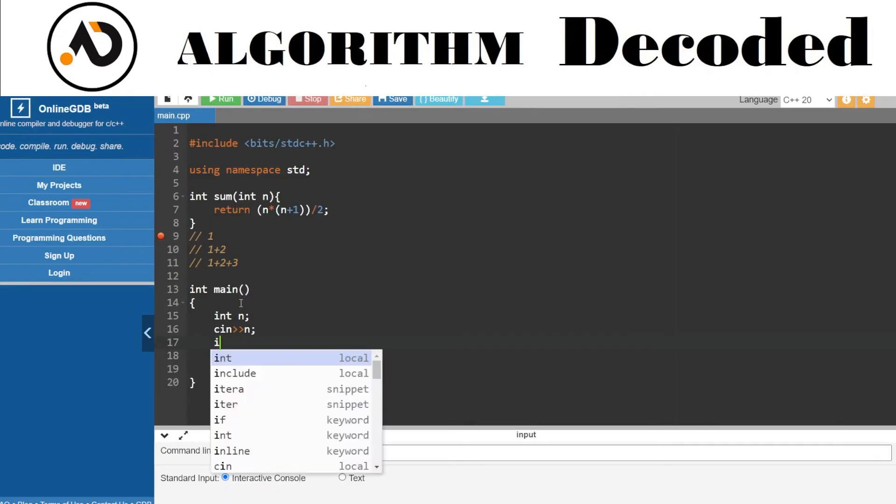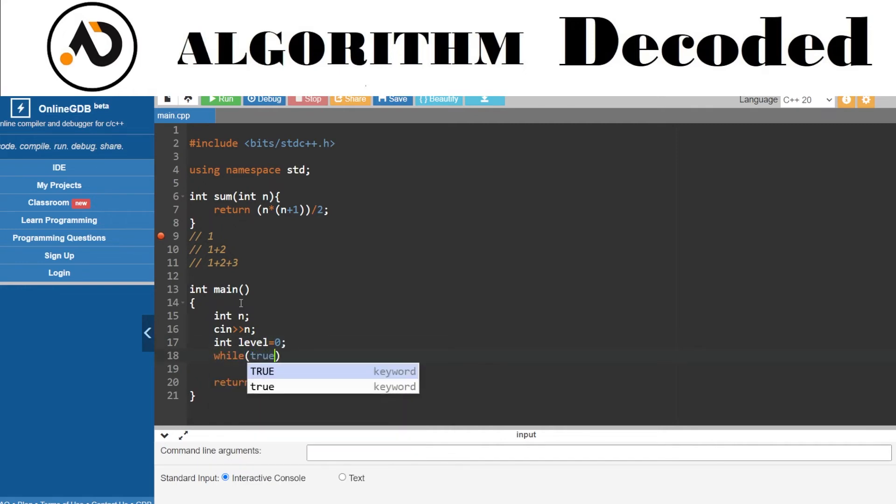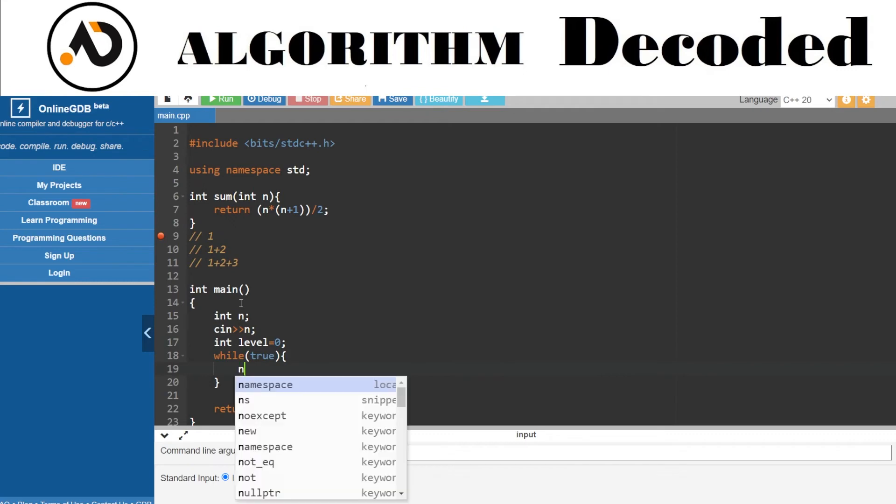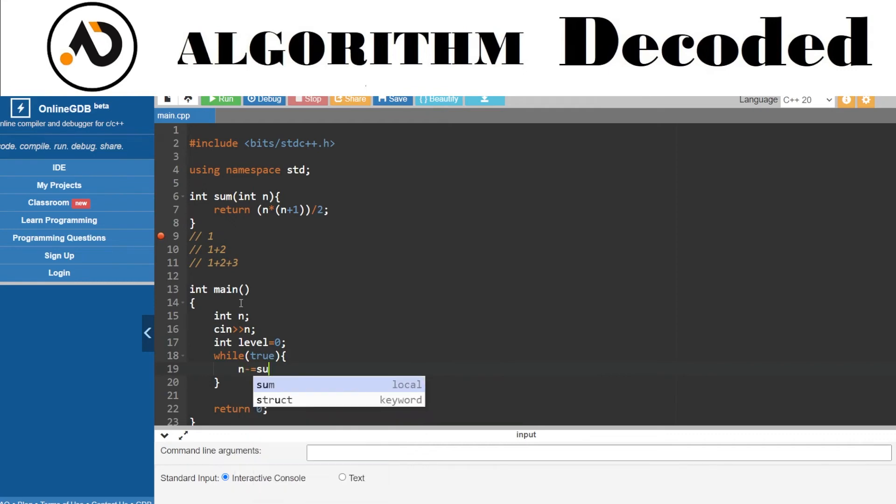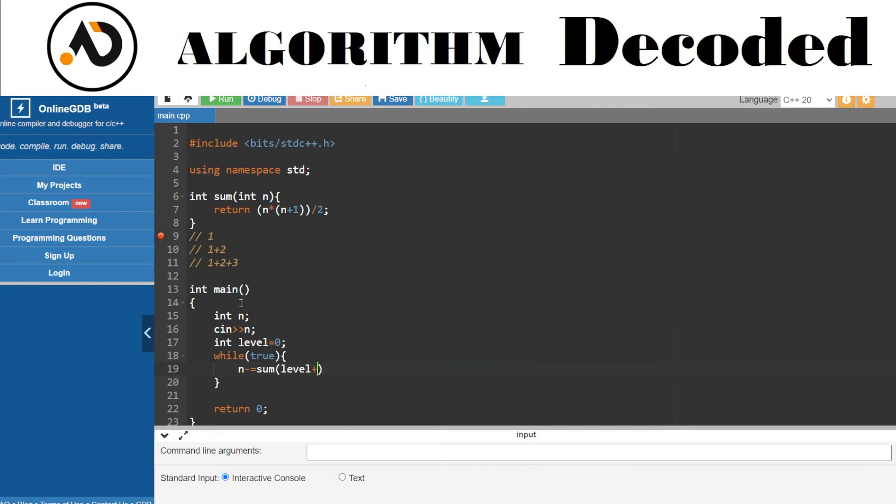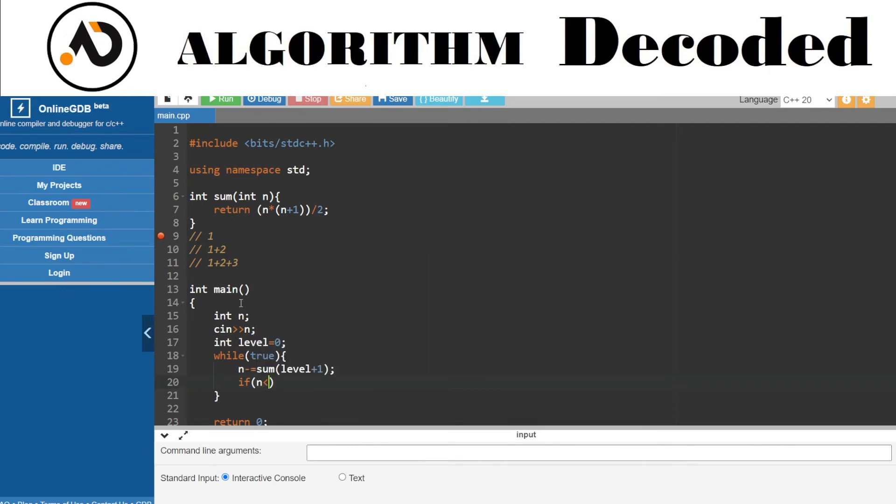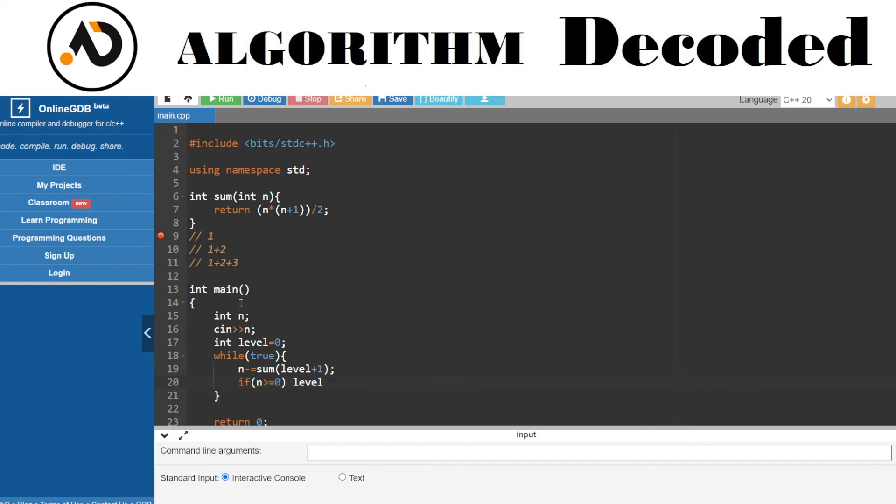And after that, take some level, let's just say for now 0, while it is true. What we are going to do is we are going to subtract for the level, level plus 1. And if N is greater than or equal to 0, what we are going to do is we are going to increment our level, else we are going to break.